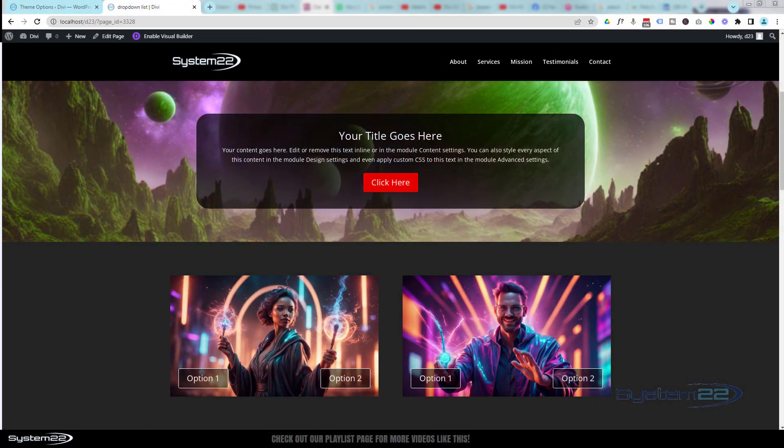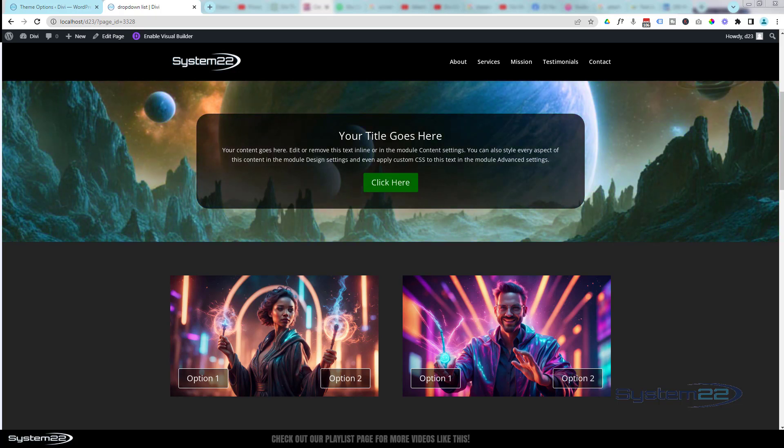Hi guys, welcome to another Divi theme video. This is Jamie from System22 and webdesigndetectives.com.